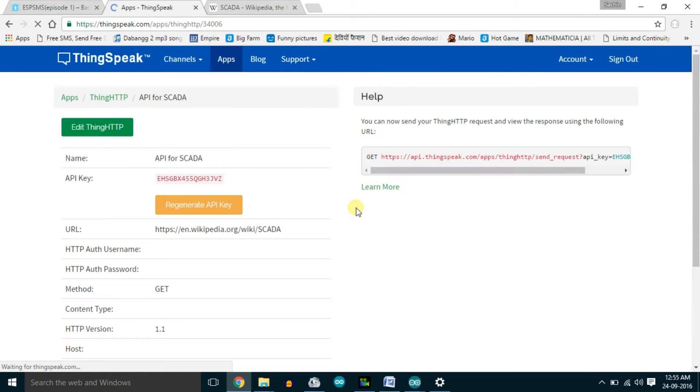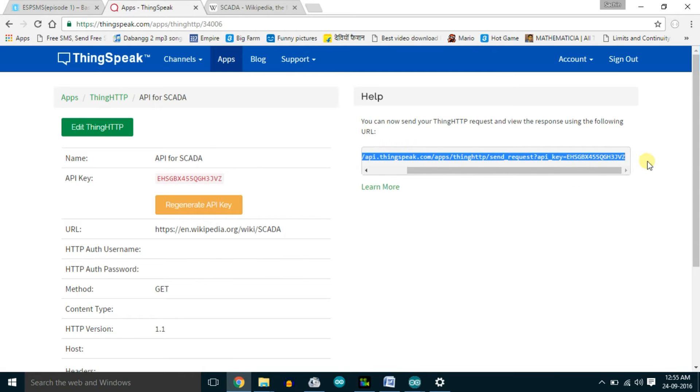Paste that XPath into the ThingHTTP form in the 'Parse String' field, then click Save. This gives you an API link you can request to fetch that specific data. When you paste and call it, you get only the required data — in this case, the full form of SCADA. Now your API is ready. In our assistant, I compare similar questions like 'give me the full form of SCADA', 'full form of SCADA', or 'what is the full form of SCADA', and call the API whenever that type of question is asked. I've made APIs for all the answers and pasted those links into the code.